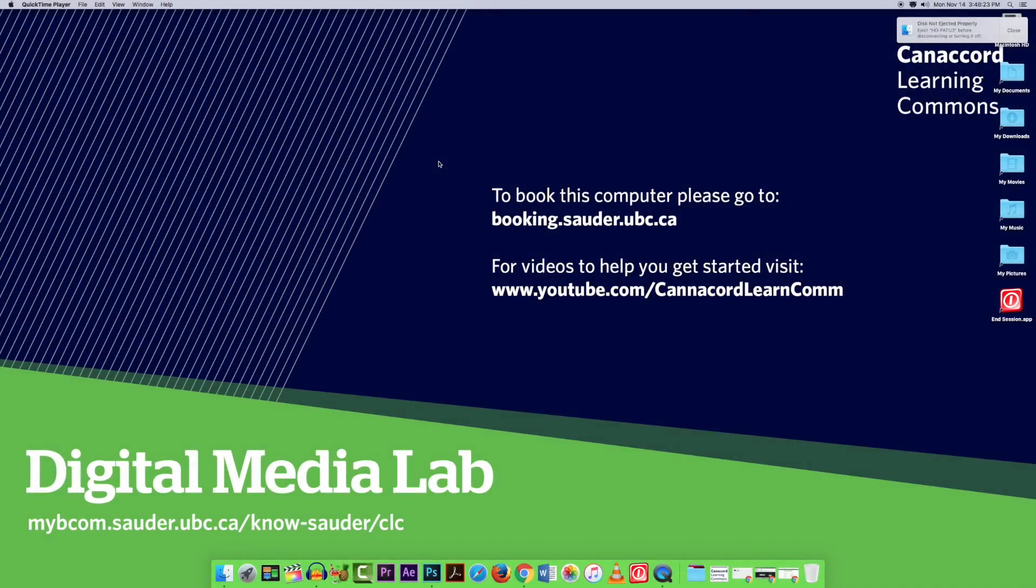Hi, in this video we are going to show you how to open an existing Final Cut Pro project.